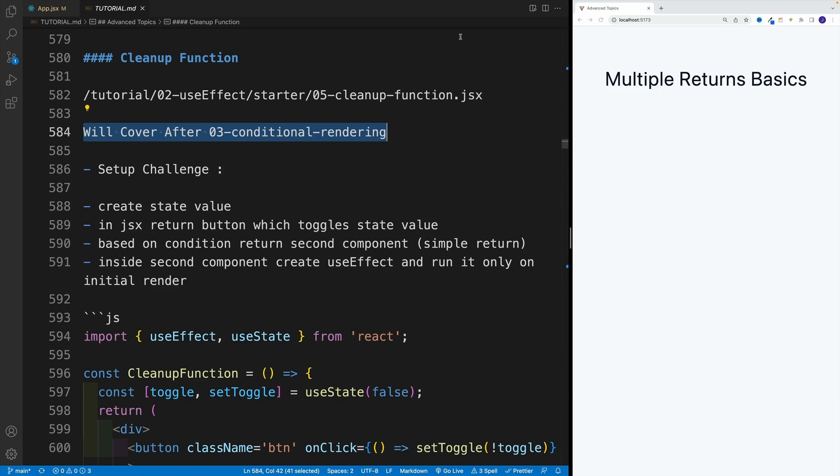Yes, I also prefer to cover everything step by step, essentially in order. But in this case, I did not see any other option. So again, let me repeat, we will skip useEffect cleanup function for now and come back to it once we're done with our next main topic, conditional rendering.